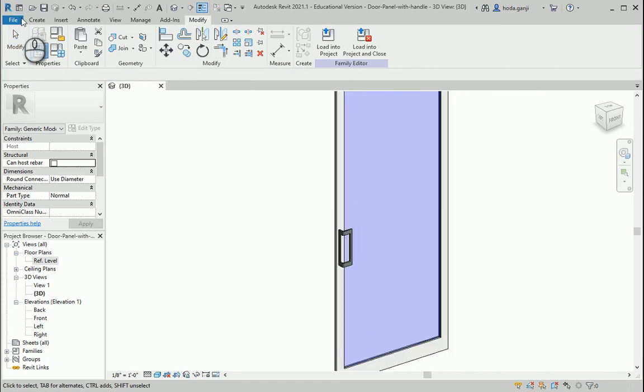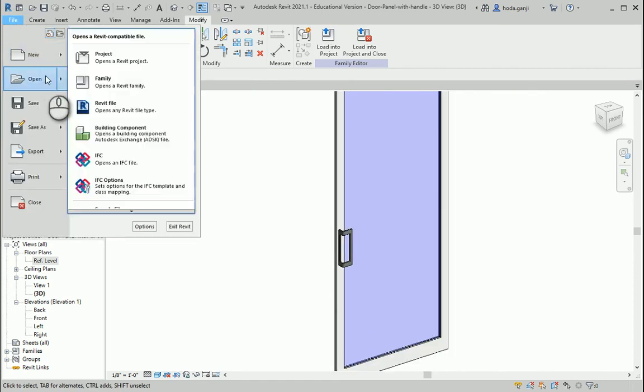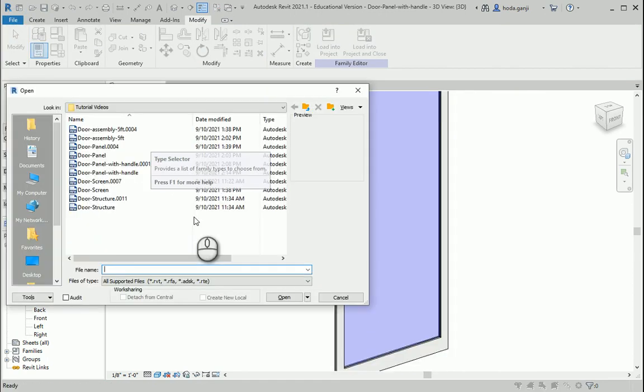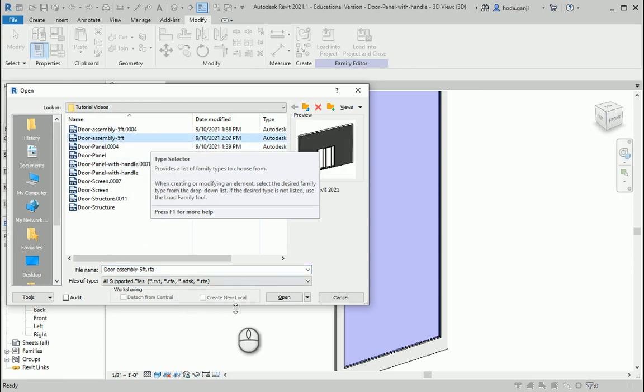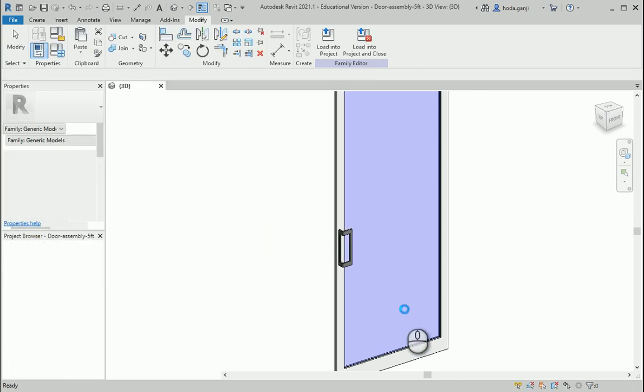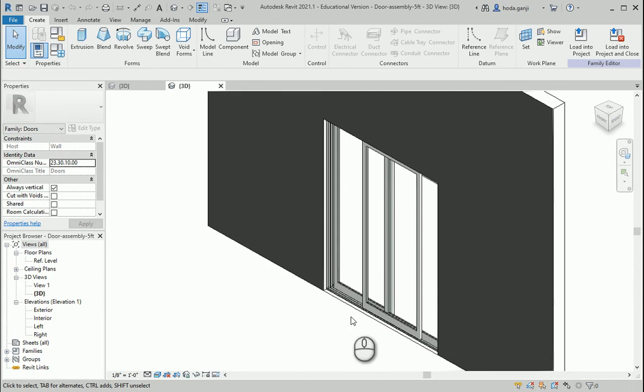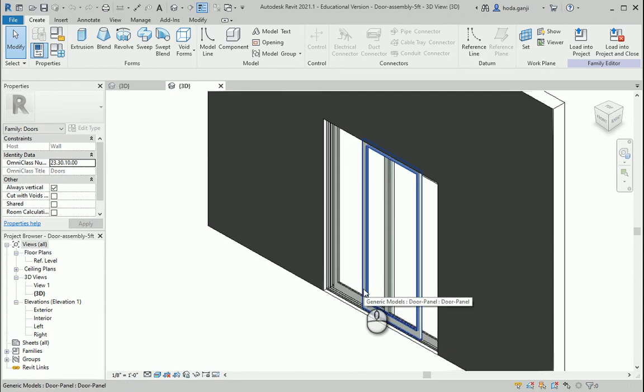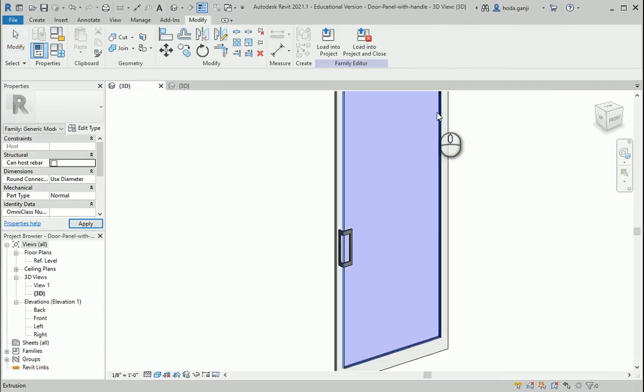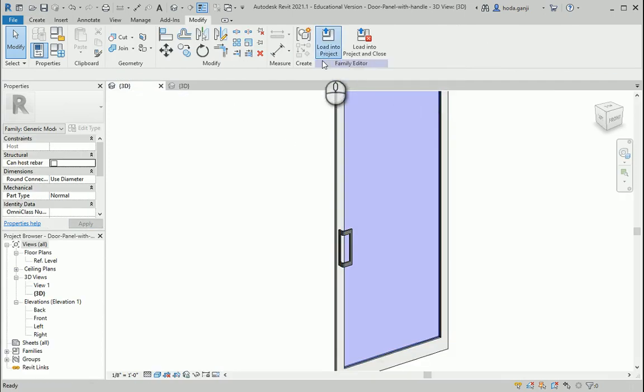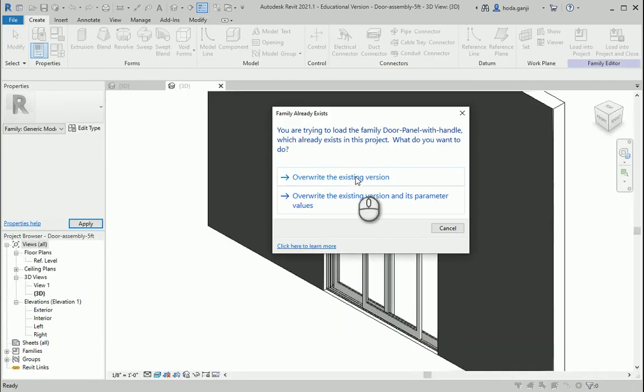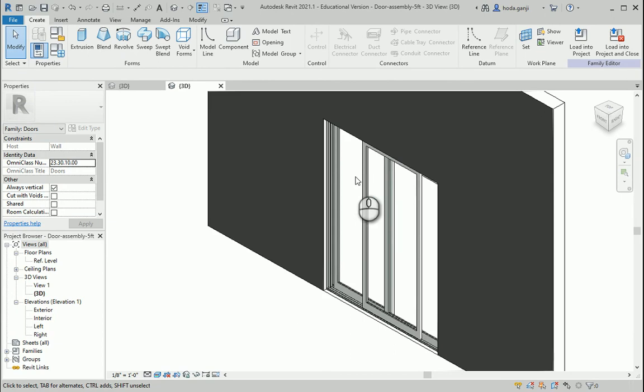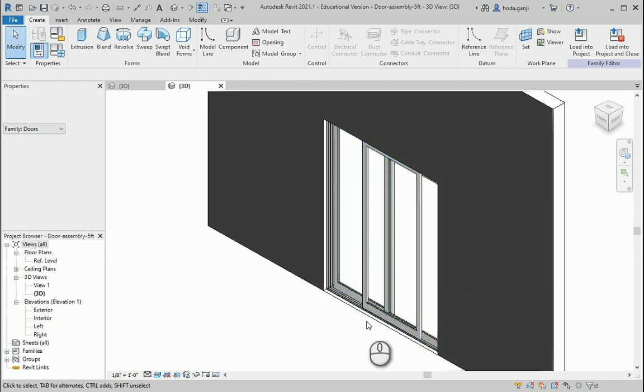I want to open my assembly file. Let's go to door assembly 5 feet. Now I'm going to replace that door panel with this one here. I'm going to load this into project, overwrite the existing. That's because I had already imported that here.